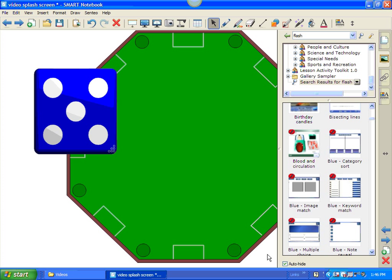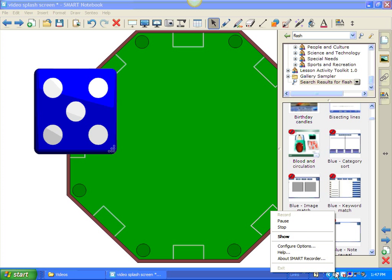And, that is the basics of the gallery. And, again, like I said in the next video, I will give you a more in-depth look at the lesson activity toolkit. Hope you enjoyed the video.